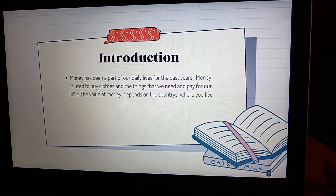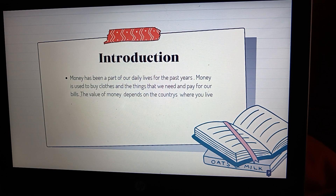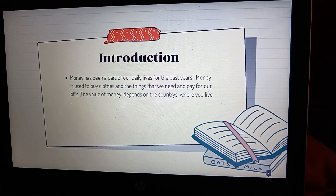Money has been a part of our daily lives for the past years. Money is used to buy clothes and the things that we need, and to pay for our bills. The value of money depends on the country where you live. For example, Philippine peso, dollars, Korean won, Hong Kong money, rupees, euros, etc.